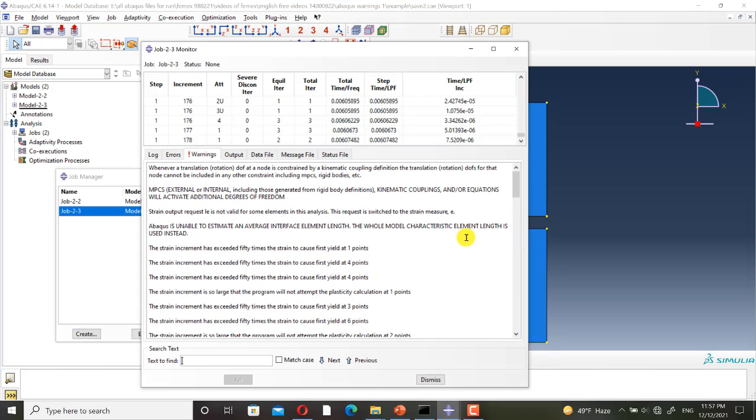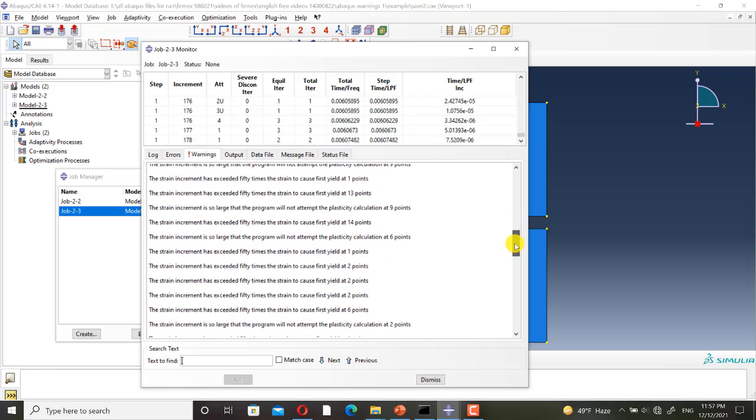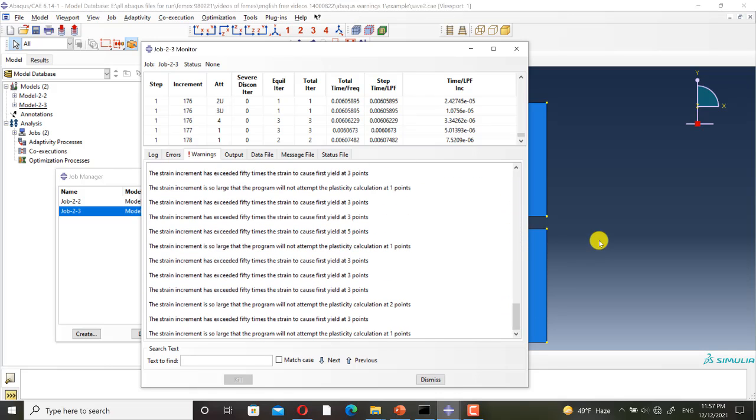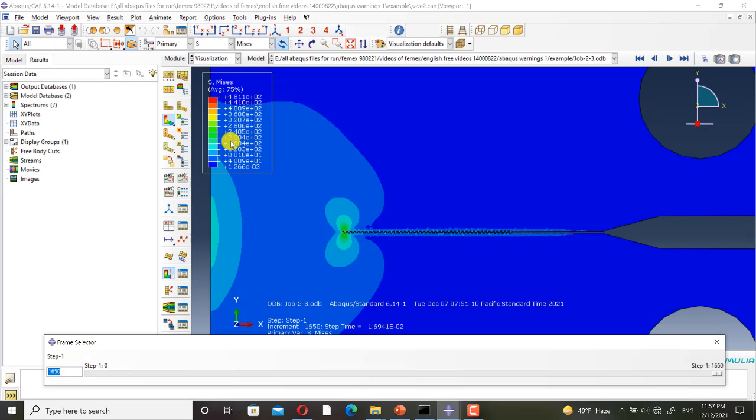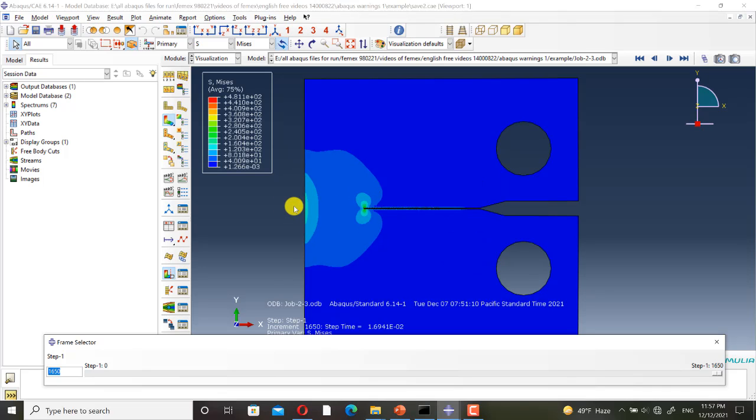And these are the received warnings. And this is the result.